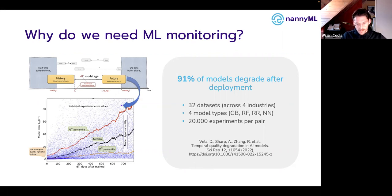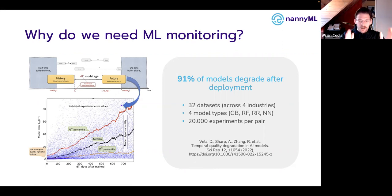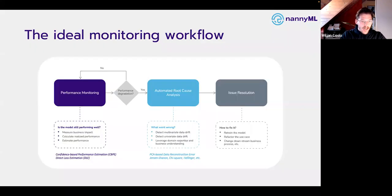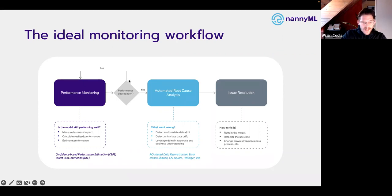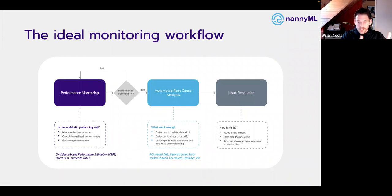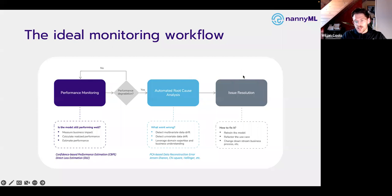That is something we've been noticing in practice. The takeaway is: our models are going to fail in production if we do nothing. When that happens, we need to find out and resolve it. Our monitoring flow is really obsessed about performance — performance monitoring is the key part of our workflow. The question we have to answer is: is our model still performing well? If there is performance degradation, we go into data drift, which we consider part of root cause analysis — detecting distribution shifts and looking at how features change.